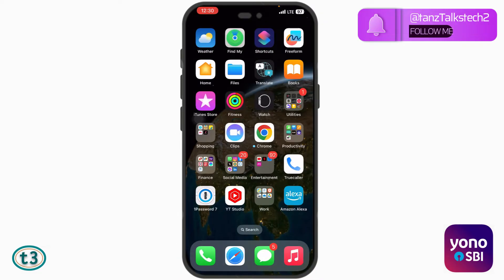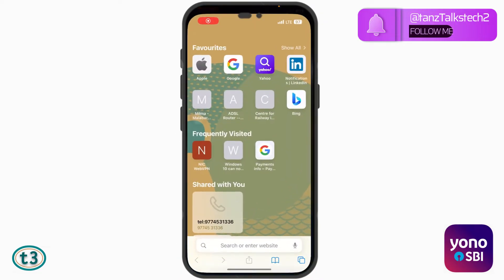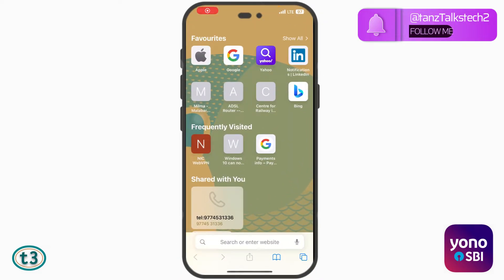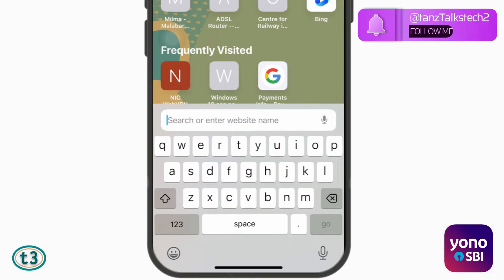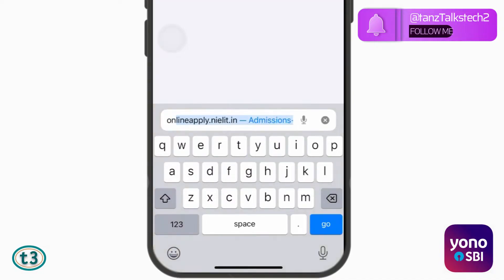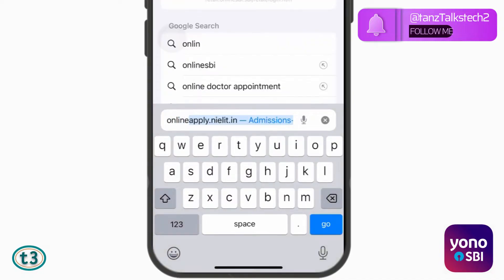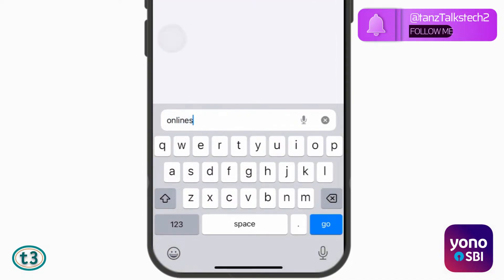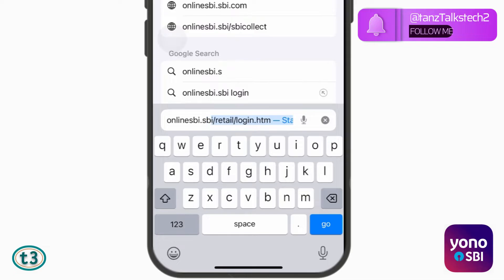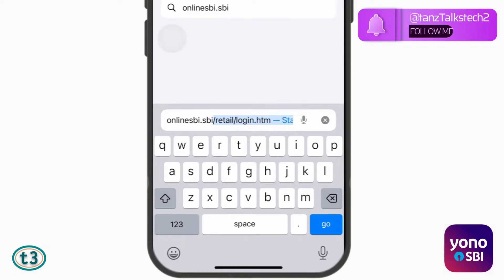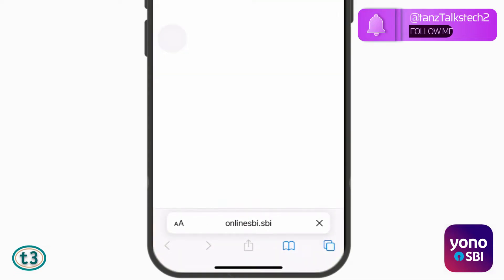First of all, we have to open a browser. You can use your laptop or you can use your mobile phone, and then you have to type onlinesbi.sbi and then hit enter.